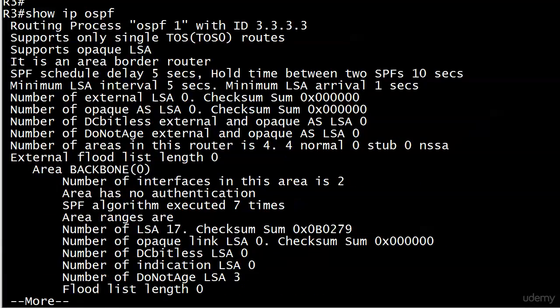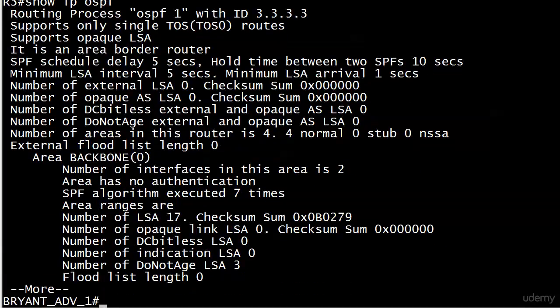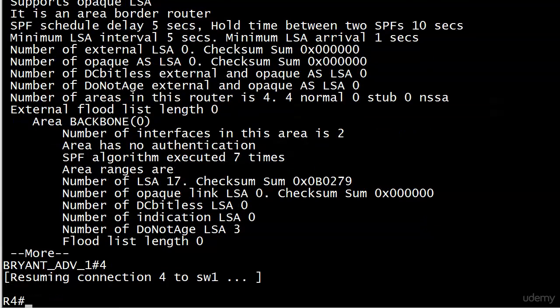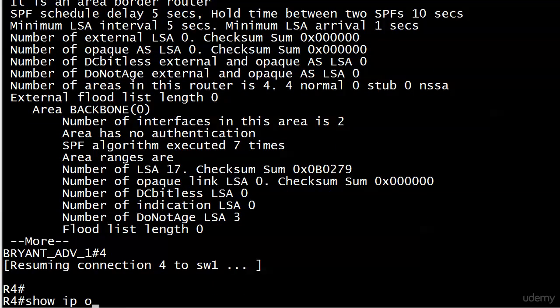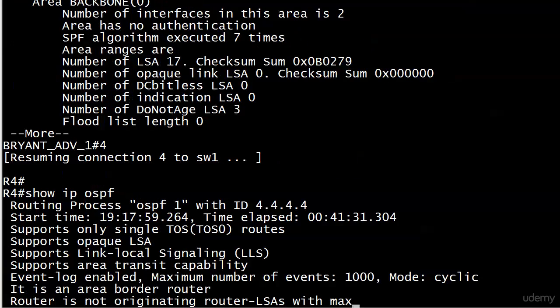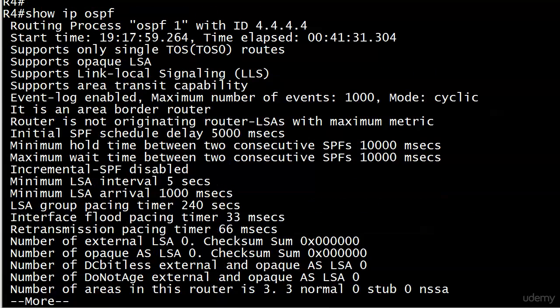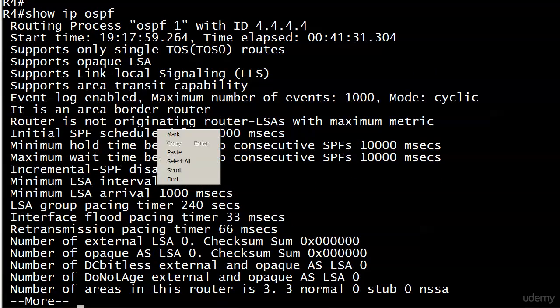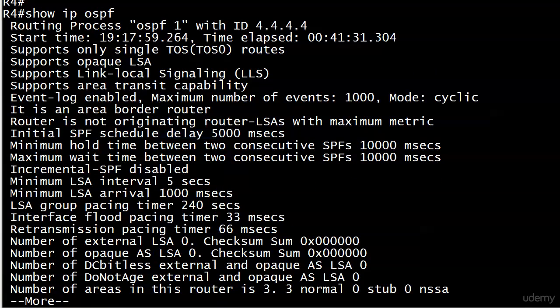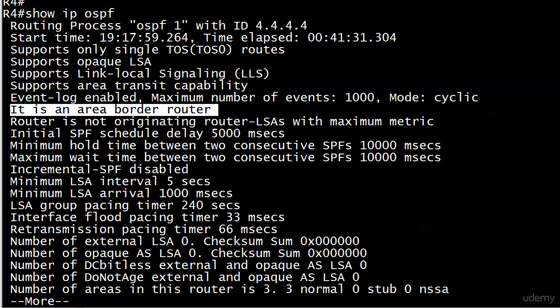Router three, four lines down, it is an area border router. It also gives you a little information about the backbone there. And router four, it is an area border router. So we have five area border routers.